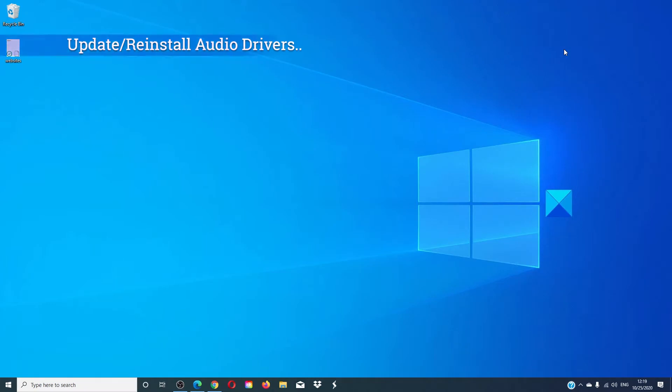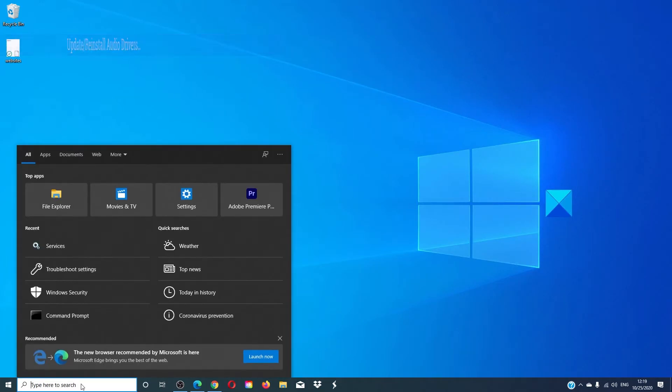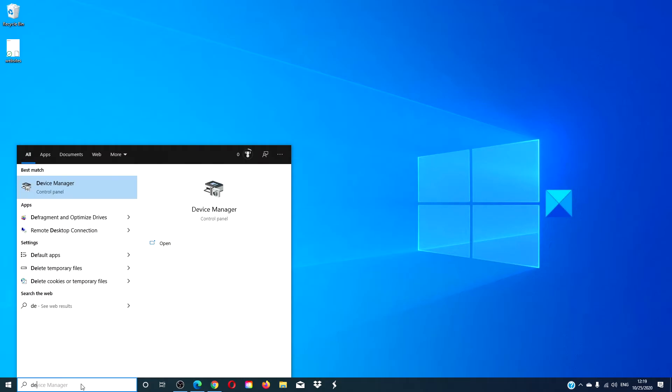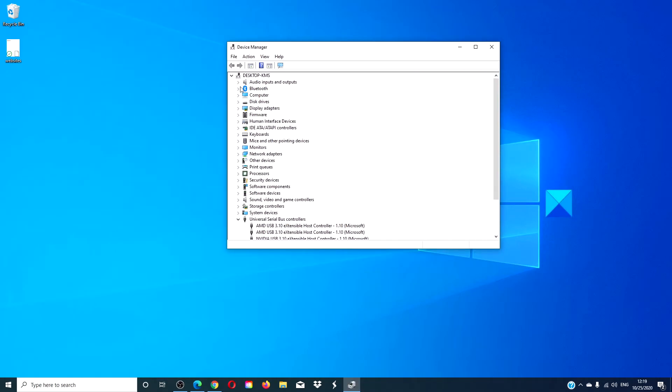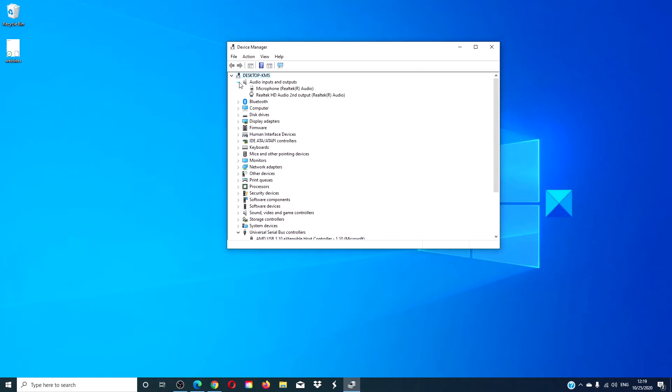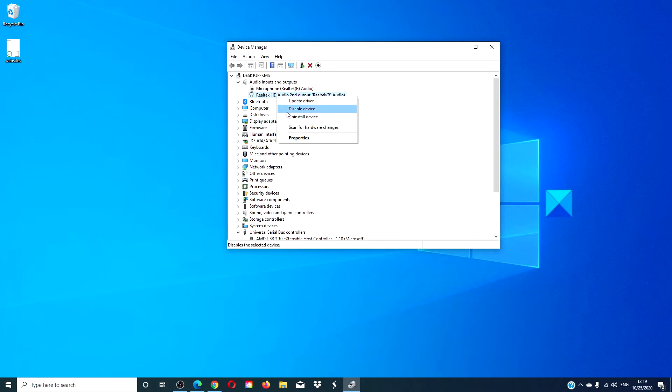You can also update or reinstall audio drivers. Go to the device manager, look for your audio inputs, and update the driver or you can uninstall and then reinstall your drivers.